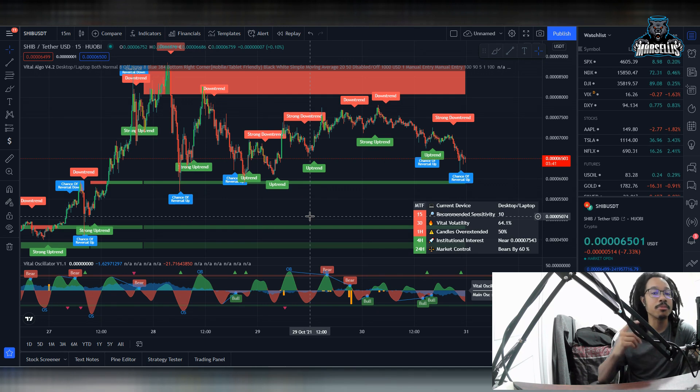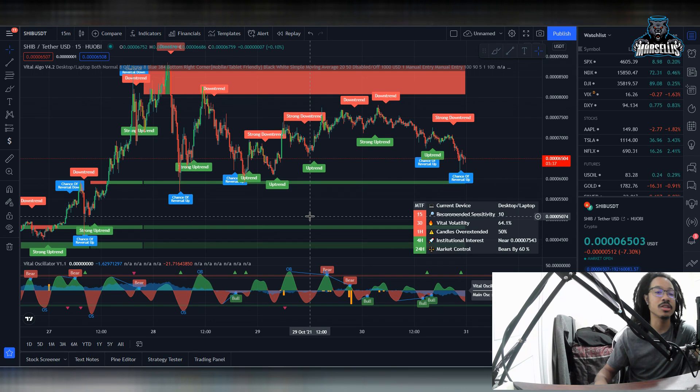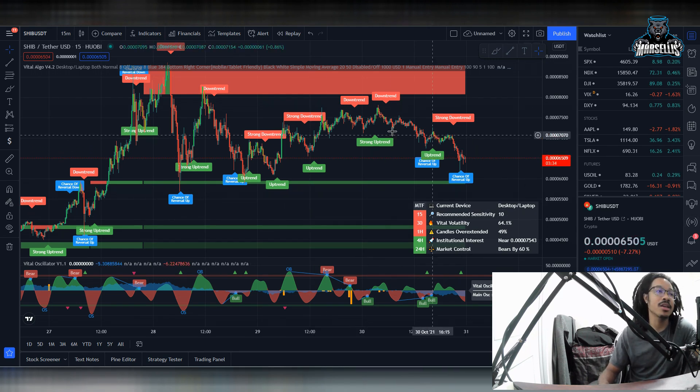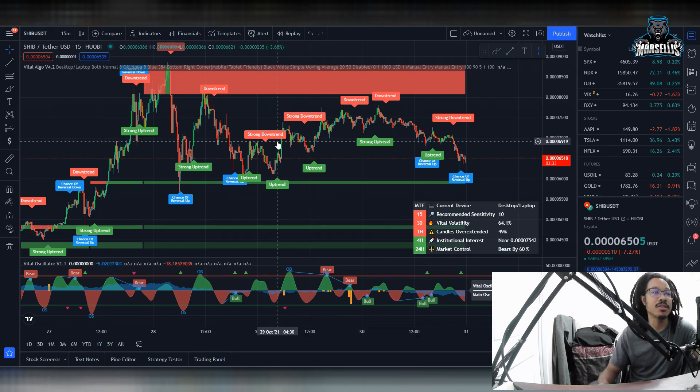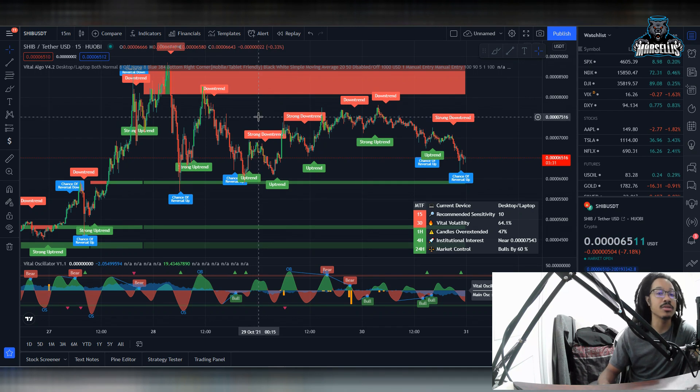And also, if you want to help support the channel, definitely go ahead and send a donation through the Cash App or PayPal donation link in the description. And if you want these automated trading indicators, definitely check out the Vital Algo link inside the description.